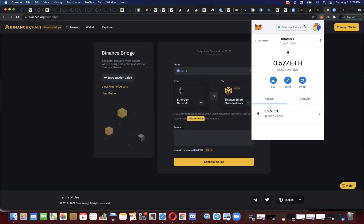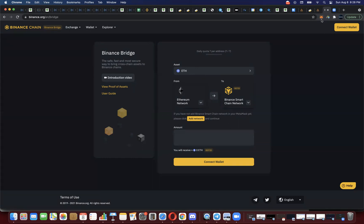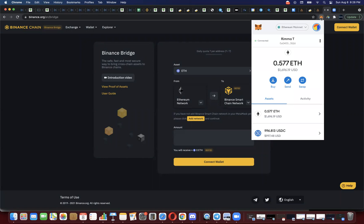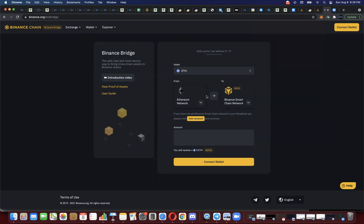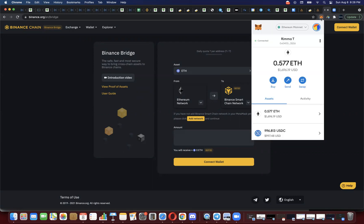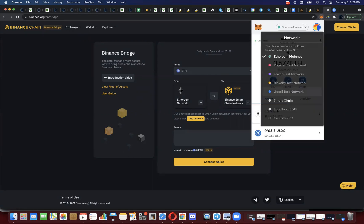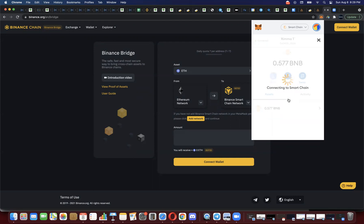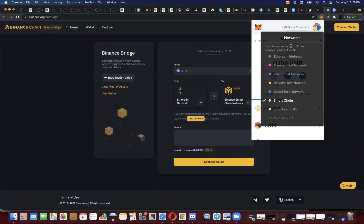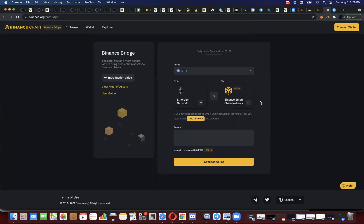You're going to want to make sure that you've got your wallet open. I'm using MetaMask in this example, and you're making sure it can communicate with the site. I'm on the Ethereum network because we're going from the Ethereum network to the Binance Smart Chain. When I open MetaMask, I'm on the Ethereum network — not on the Binance Smart Chain. That would be wrong. For those of you that are more advanced, I just want to make sure everybody can get through this.